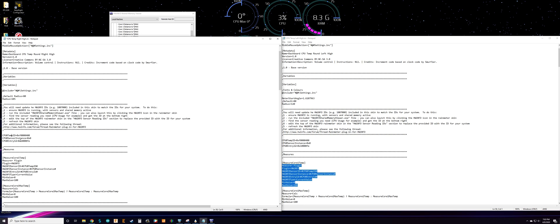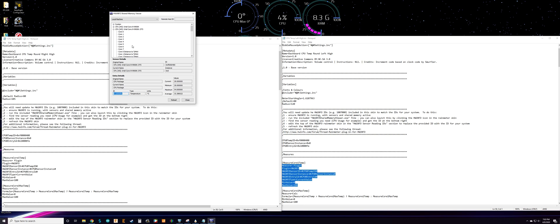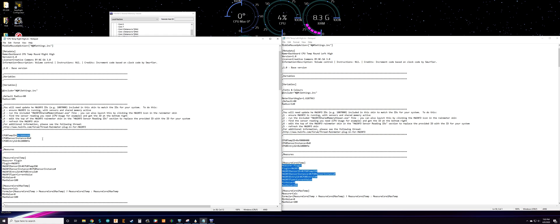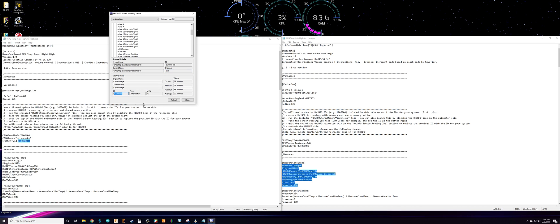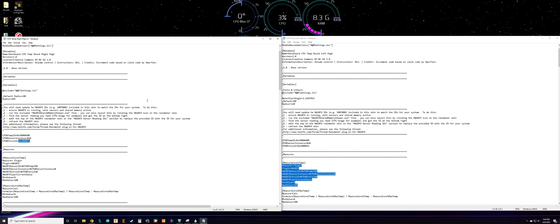What we need to add is our temp ID, instance, and entry ID — which you get from the Shared Memory Viewer. If you want an individual core, select it and it'll give you those IDs. I'll add the CPU package, so we'll paste the ID right after the equal sign with no space, then the instance, then the entry ID.